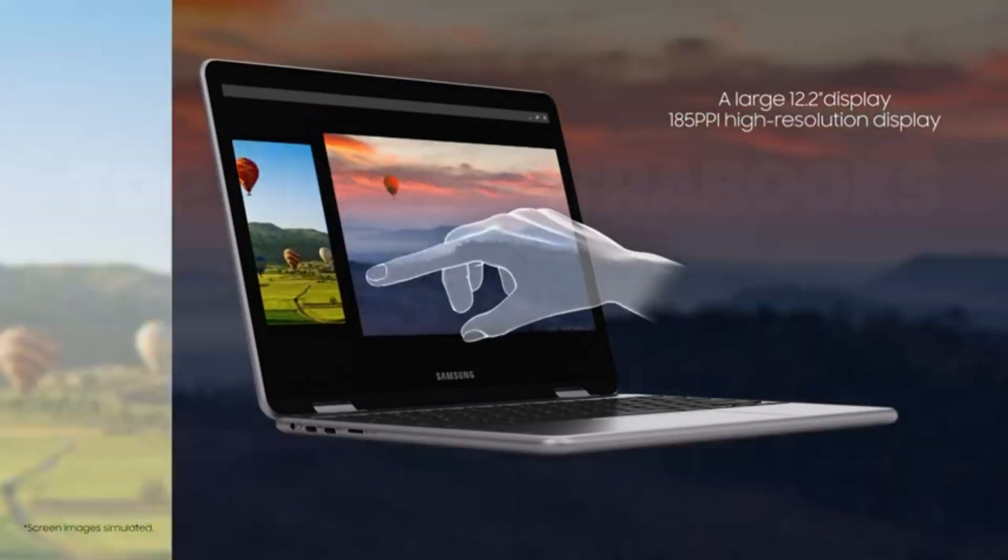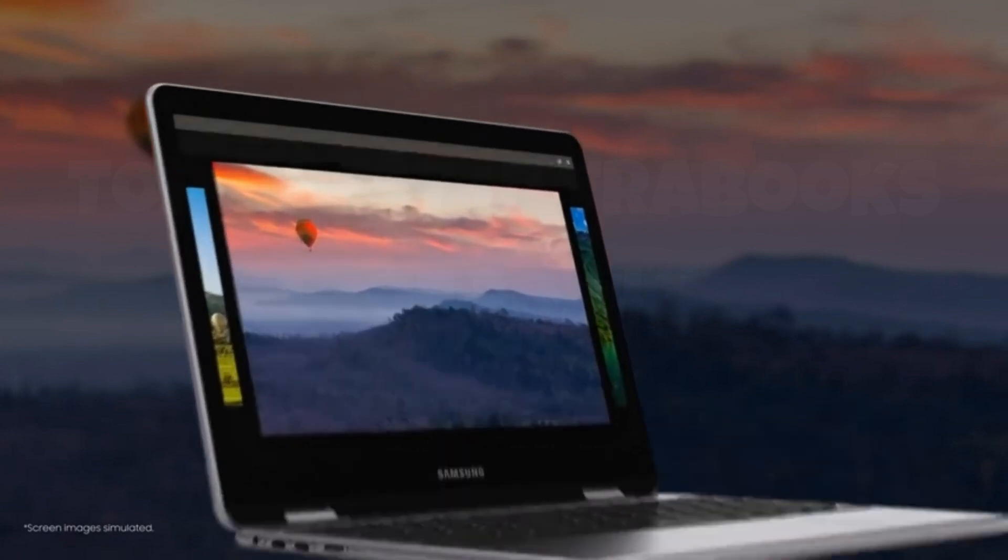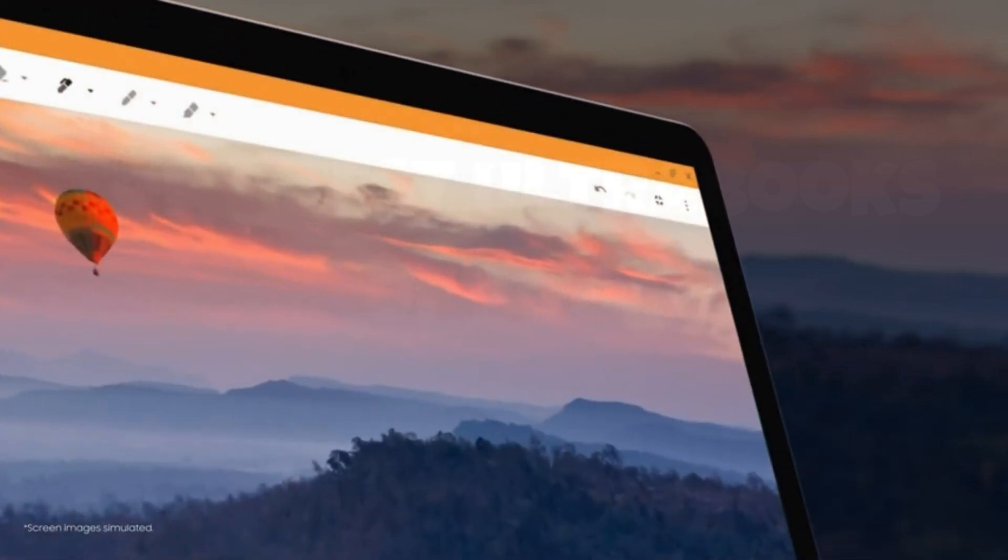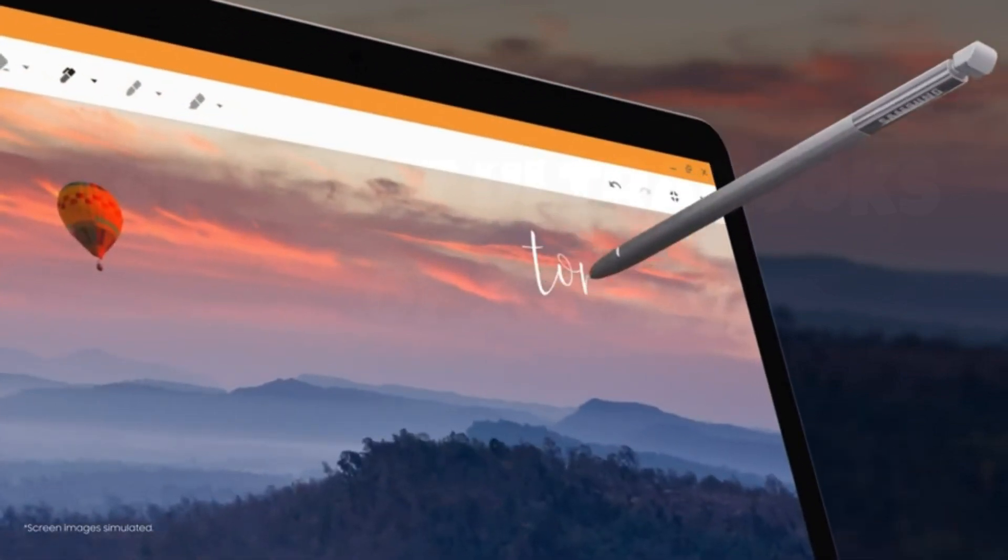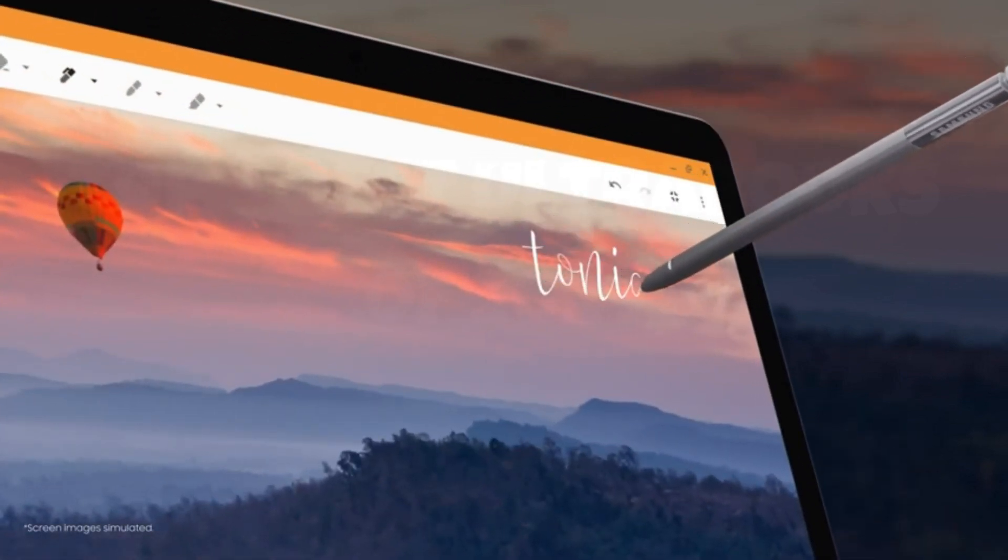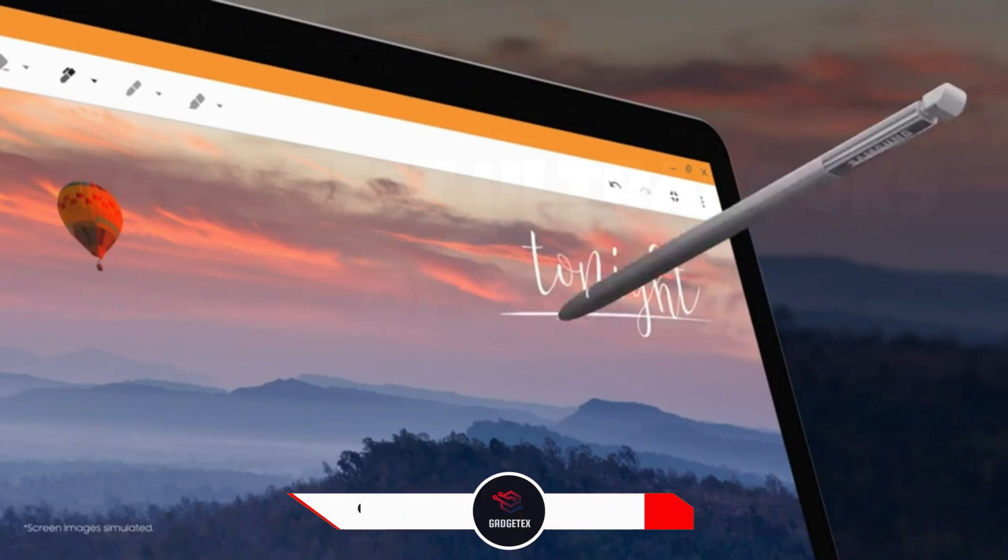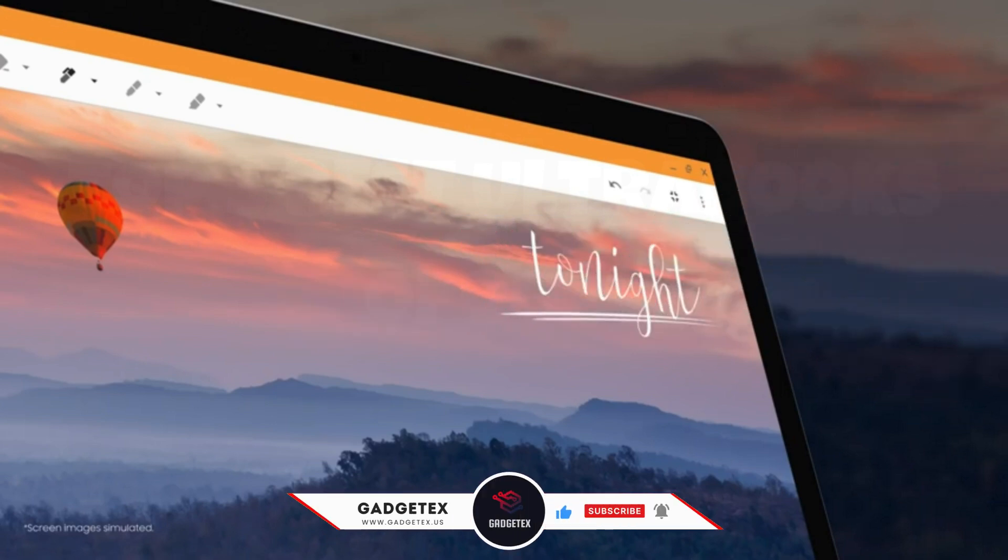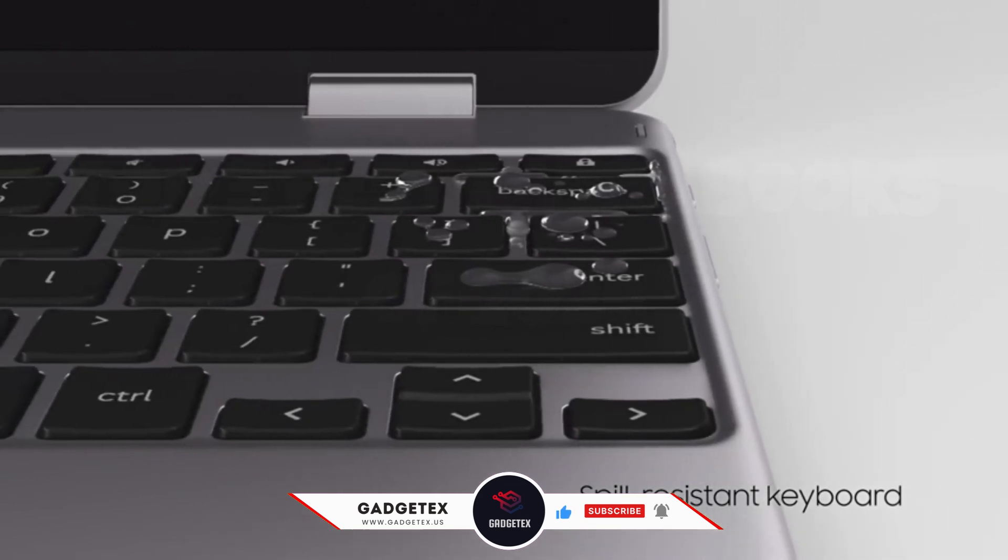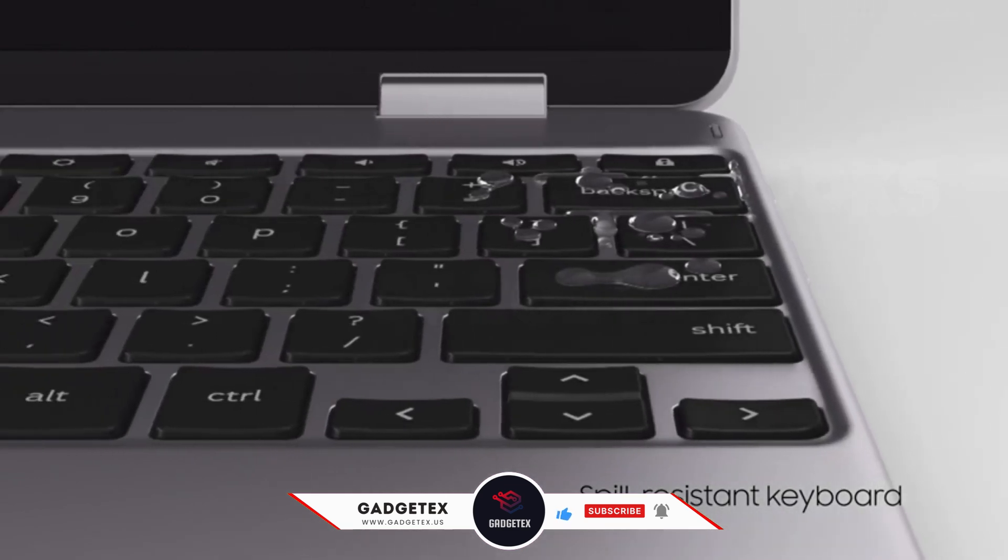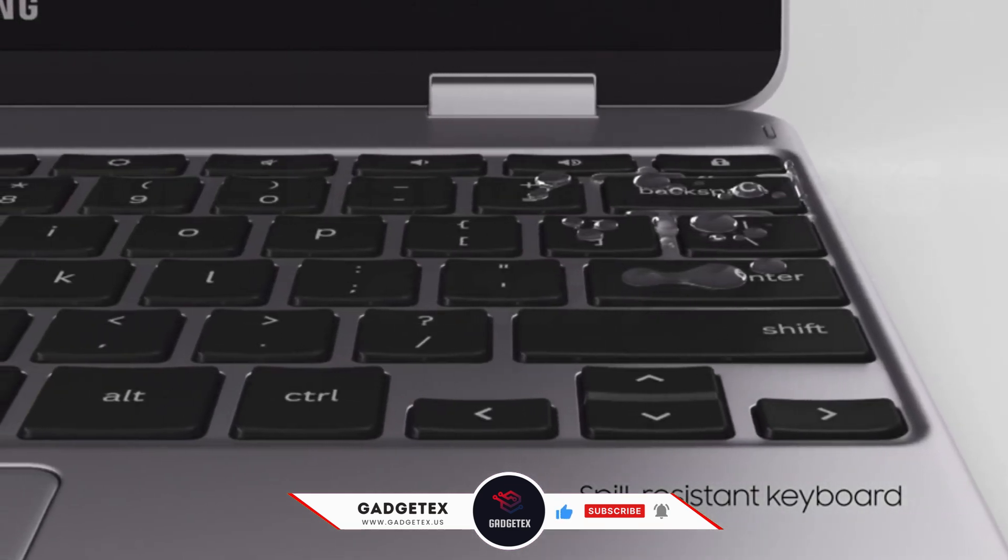So, sit back, relax, and let's explore the future of mobile computing together. For more information and update pricing check the links in the description below, like the video, comment, and don't forget to subscribe for the latest updates. Let's get started.